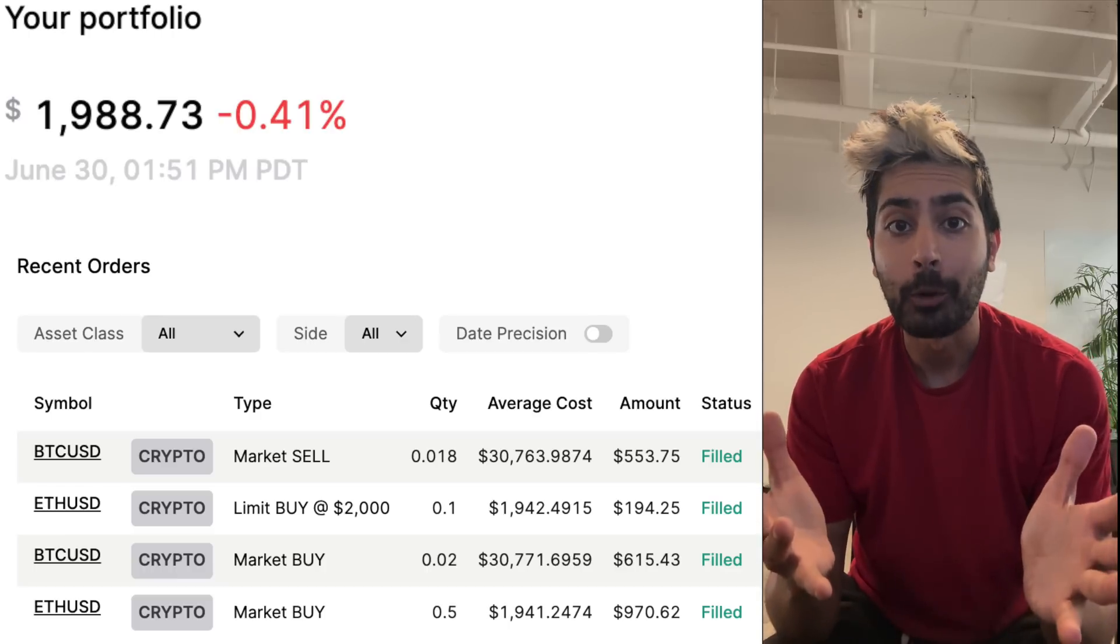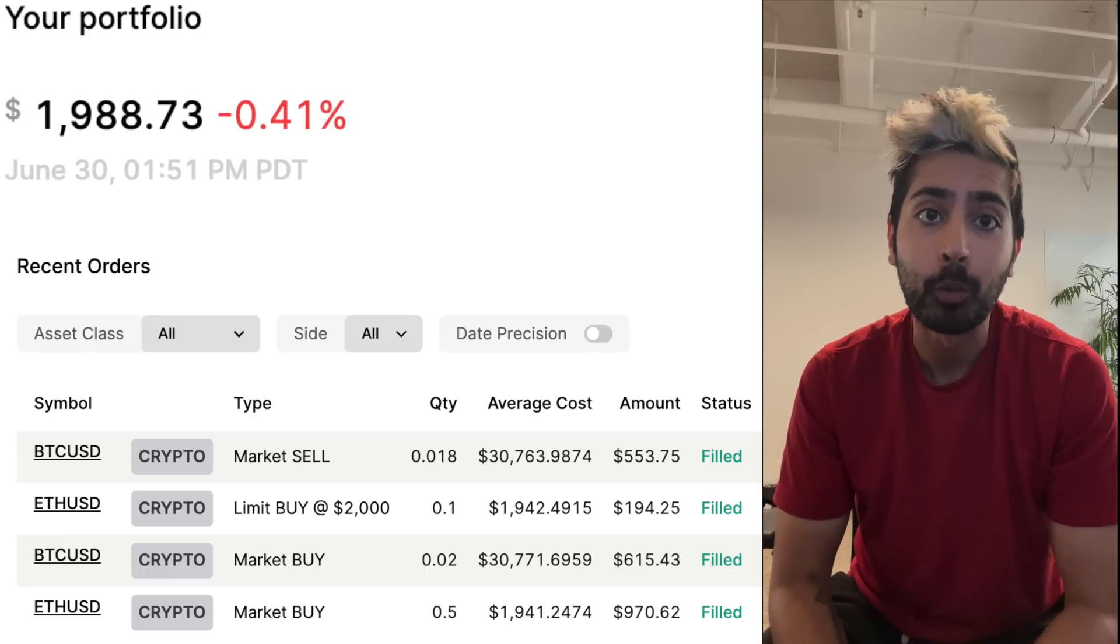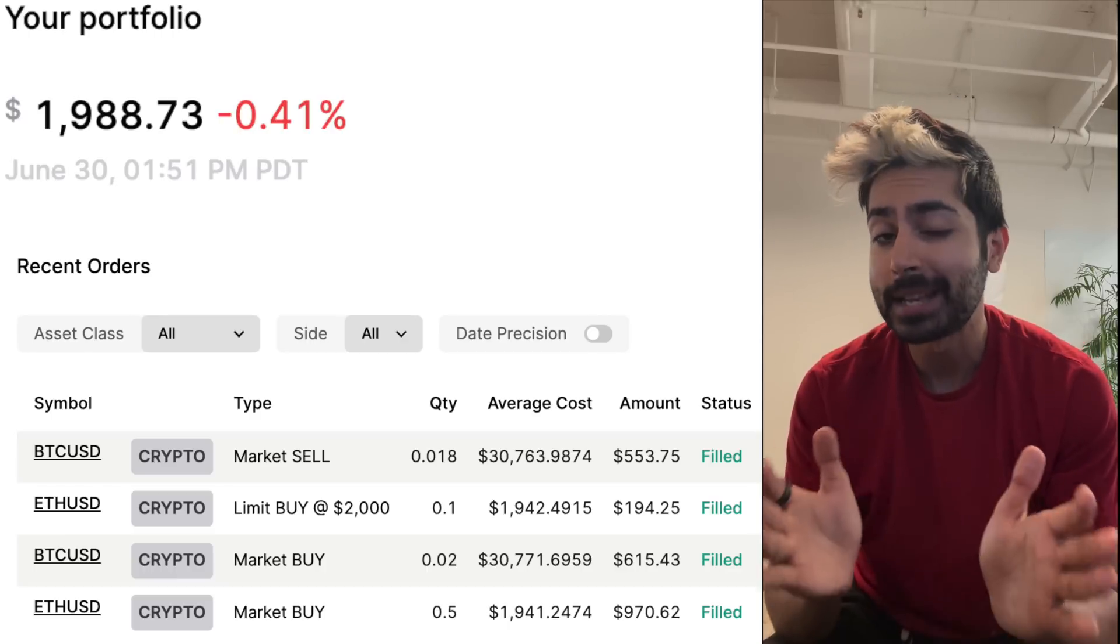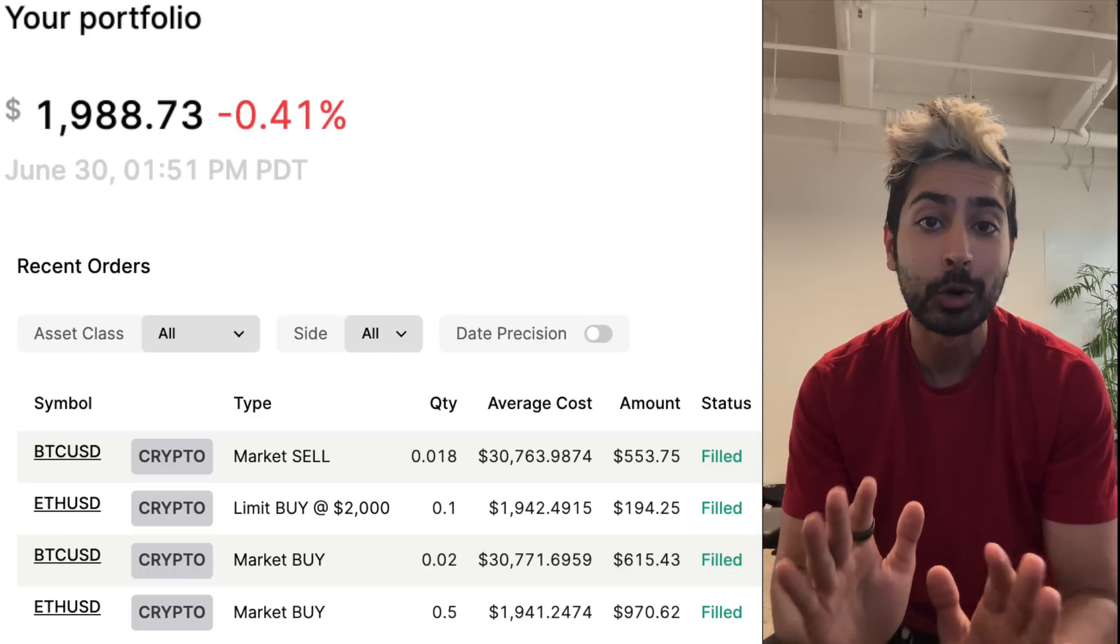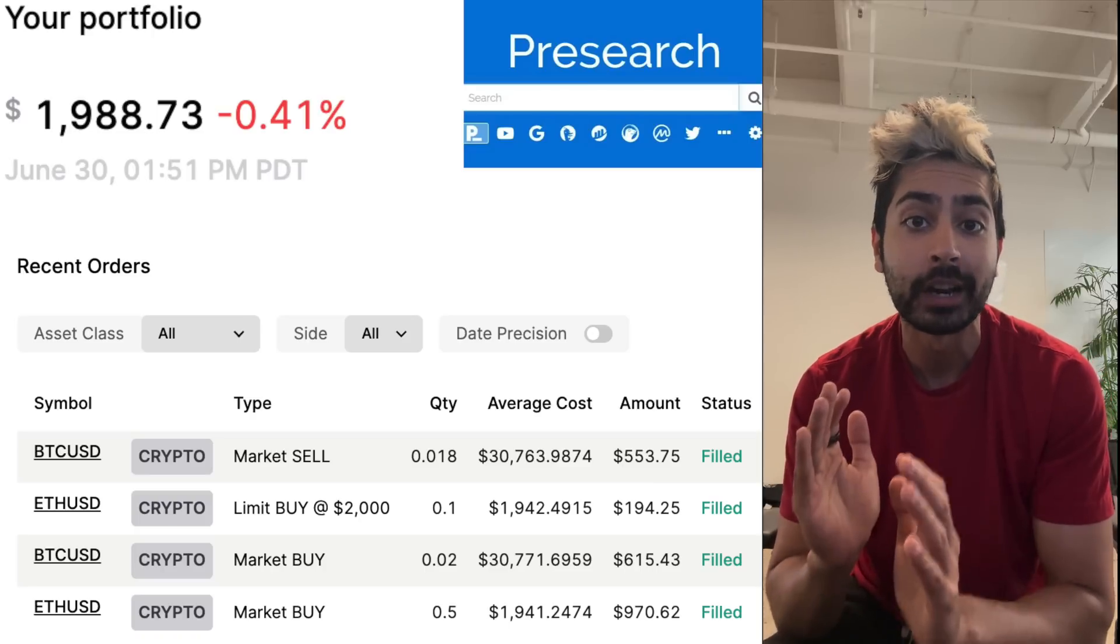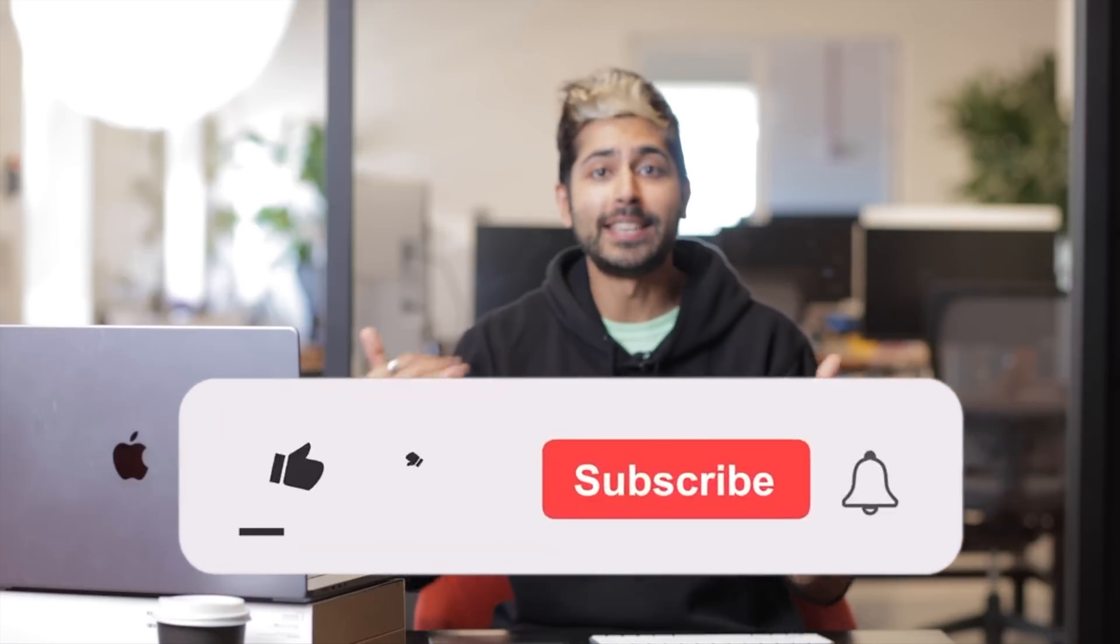So it's been 24 hours and my bot has a 0.41% loss, which isn't the best thing, but it's okay because my PreSearch node is going to offset those losses.